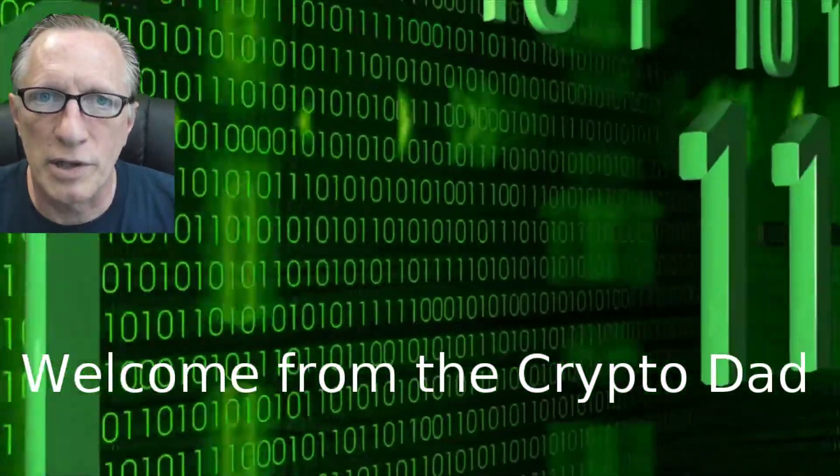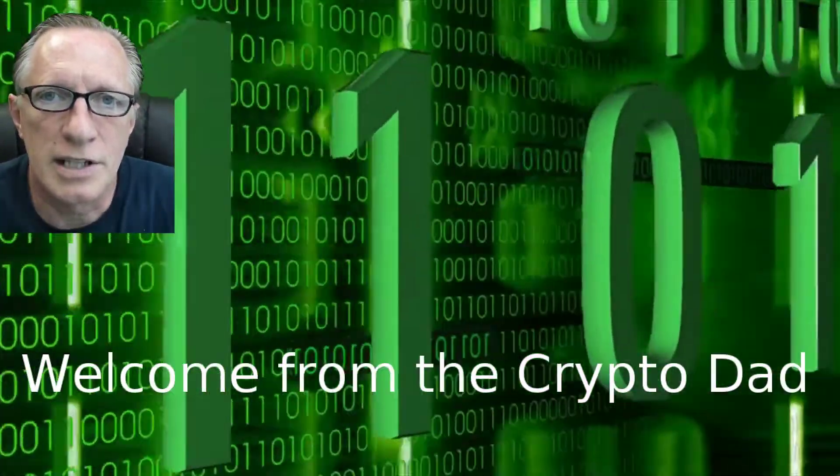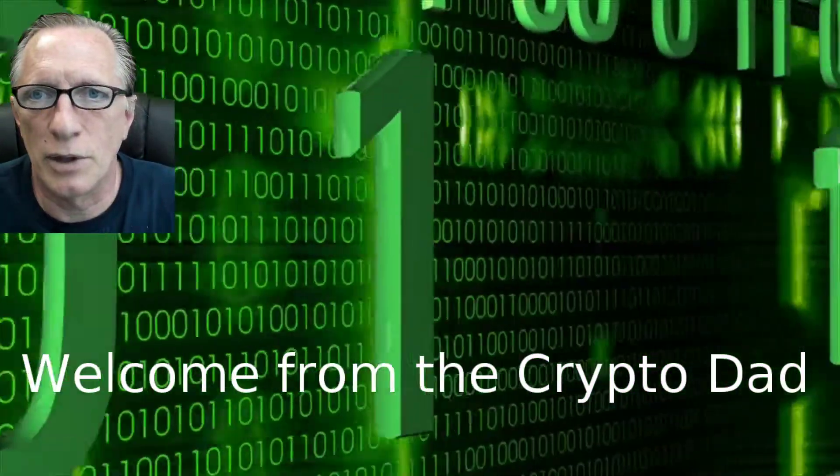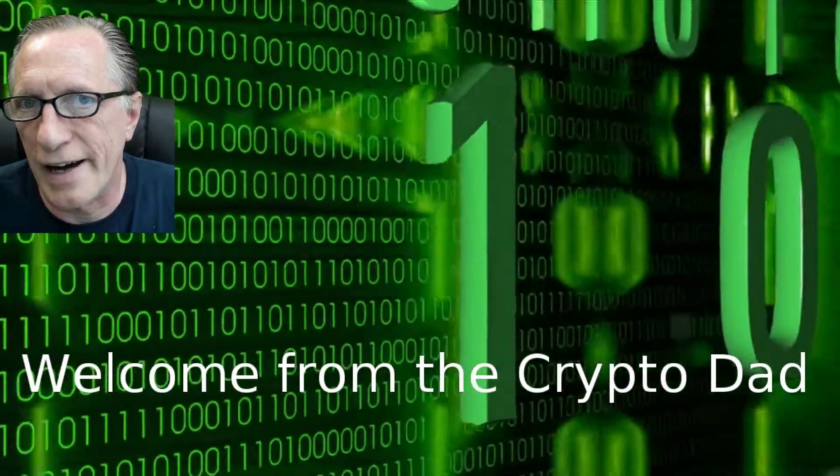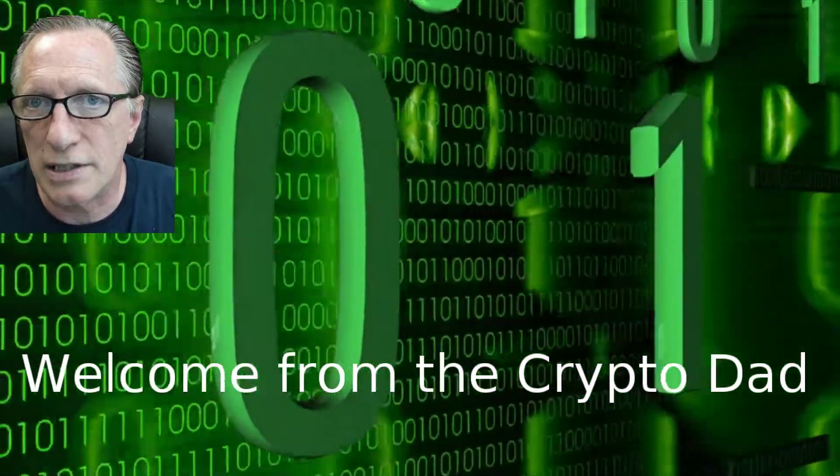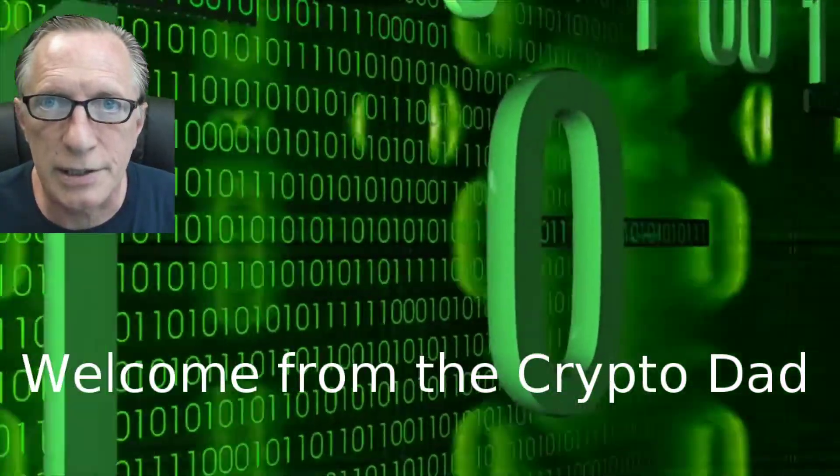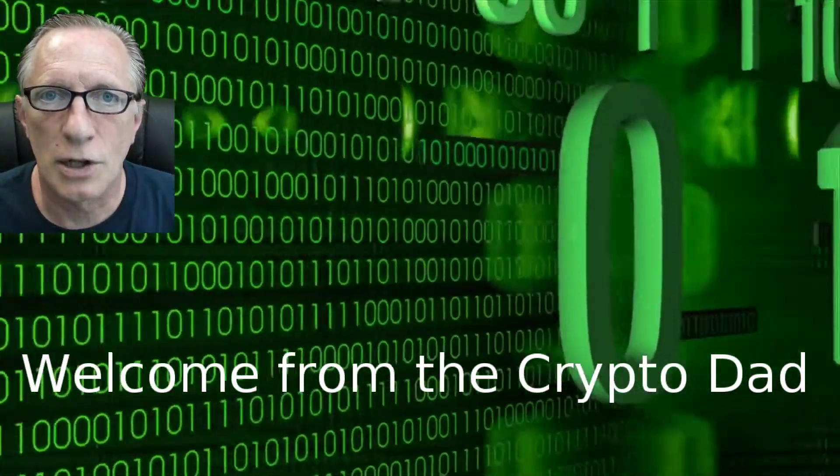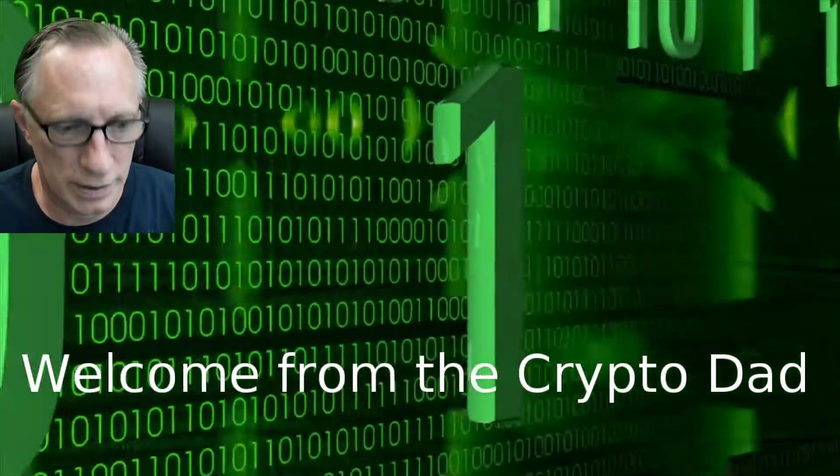Hey guys, CryptoDad here. Today we're going to download and verify the Whonix operating system, so let's get going.